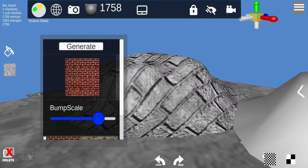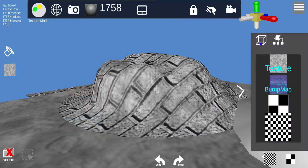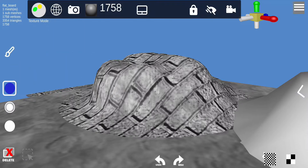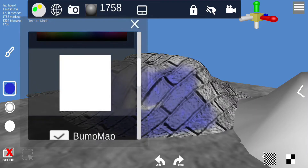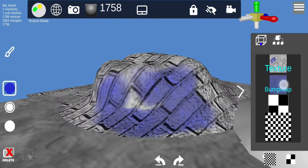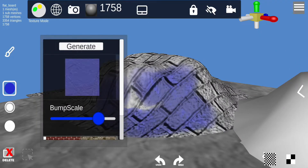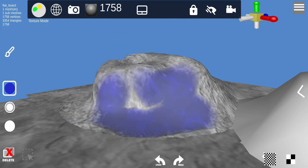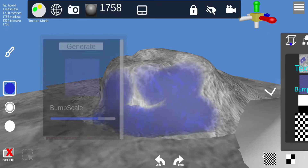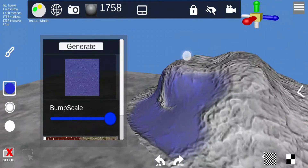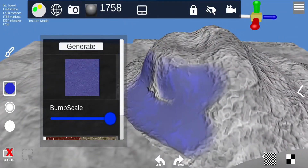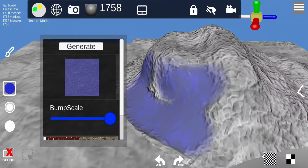If I draw on the object and then go to bump map and select generate, when I apply it, it will take the painted color and incorporate it into the bump map. As you can see, it's going in and out — it took that painted stroke and made it part of the bump map.